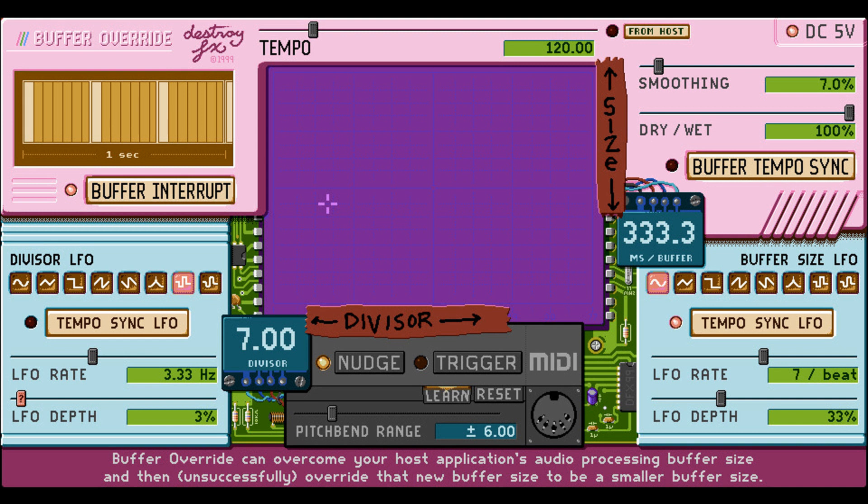Mitigator 2.0 adds a low-pass gate option with a new gate mode parameter. Attack and release times are now two separate parameters. The floor parameter now functions as an actual audio input floor rather than between-note input gain.